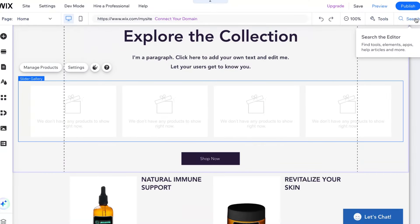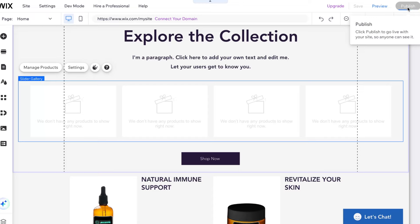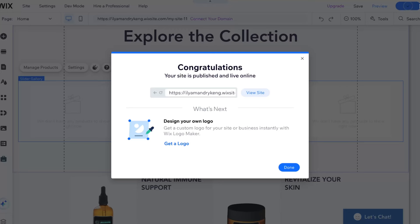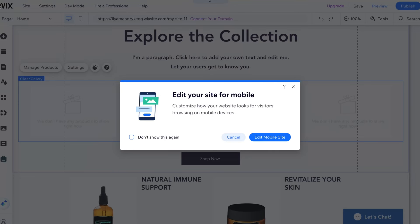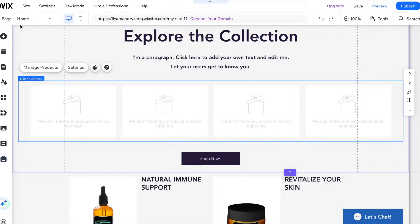Then we can publish — click on publish in the right top. In a few seconds, our website was published. This is the way to create a website for digital products.